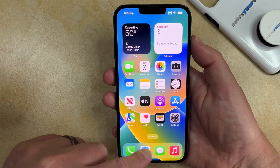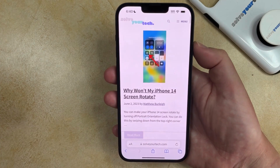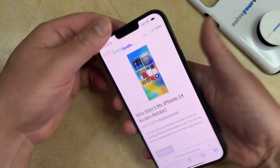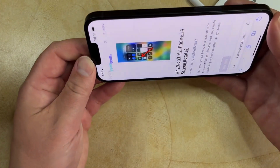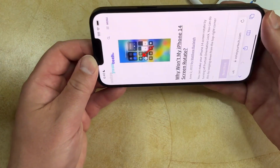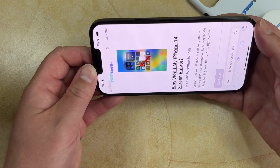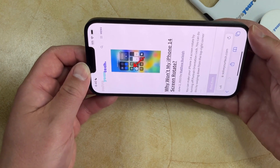So if I were to go back into Safari and I turn the phone into the landscape orientation, it's going to remain in the Portrait Orientation.